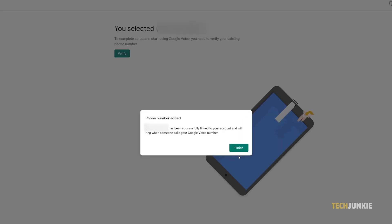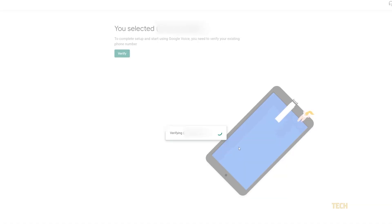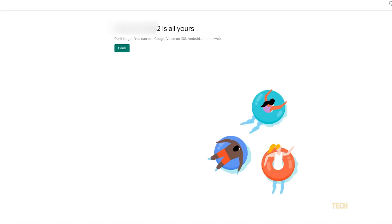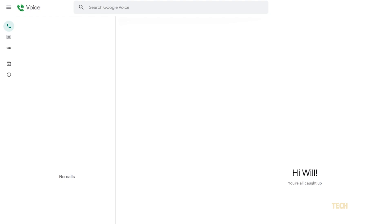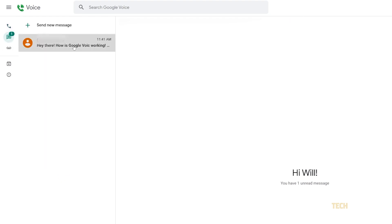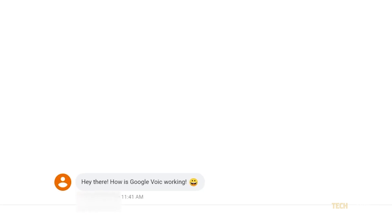You'll be brought back to the management screen. People can now text or call the number and you'll receive it using Google Voice. You can check for messages by clicking on the messages icon in the top left of this screen. Unread messages are displayed in bold.